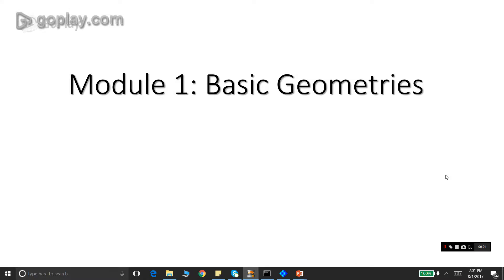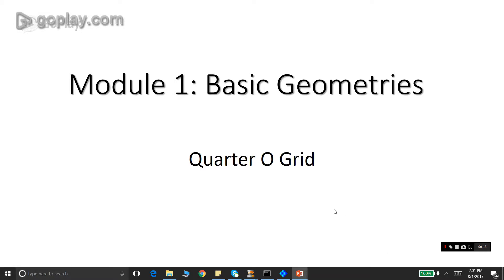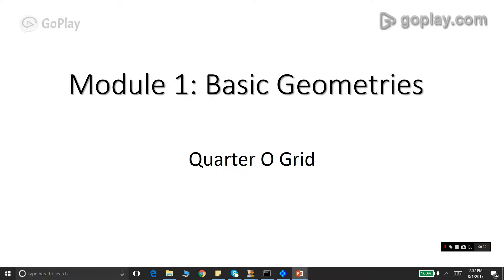We are in module one, basic geometries. The geometry addressed in this video is a quarter O-grid. A quarter O-grid is an ICEM-specific terminology for a wedge-shaped block or pyramidal block. A quarter O-grid is used to capture the geometry of a triangular entity.